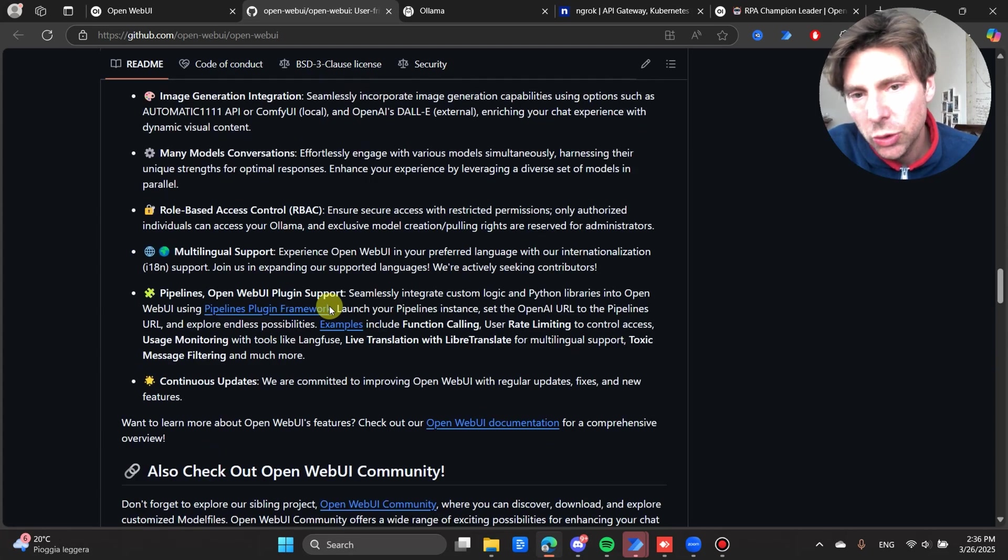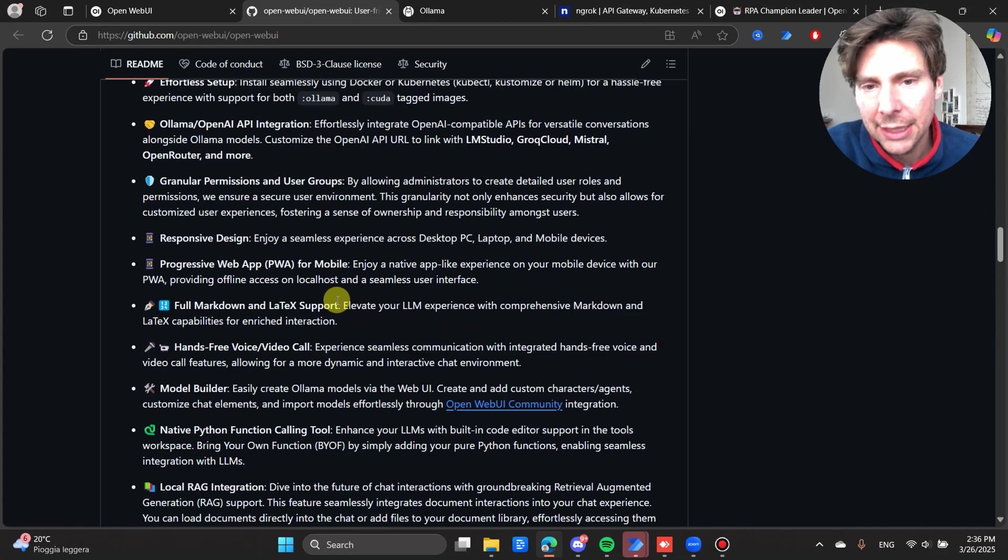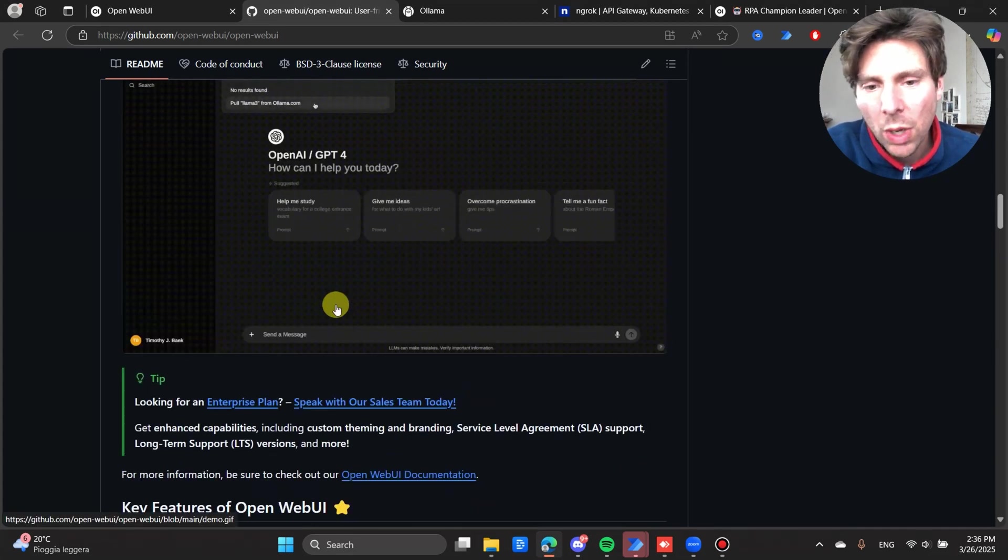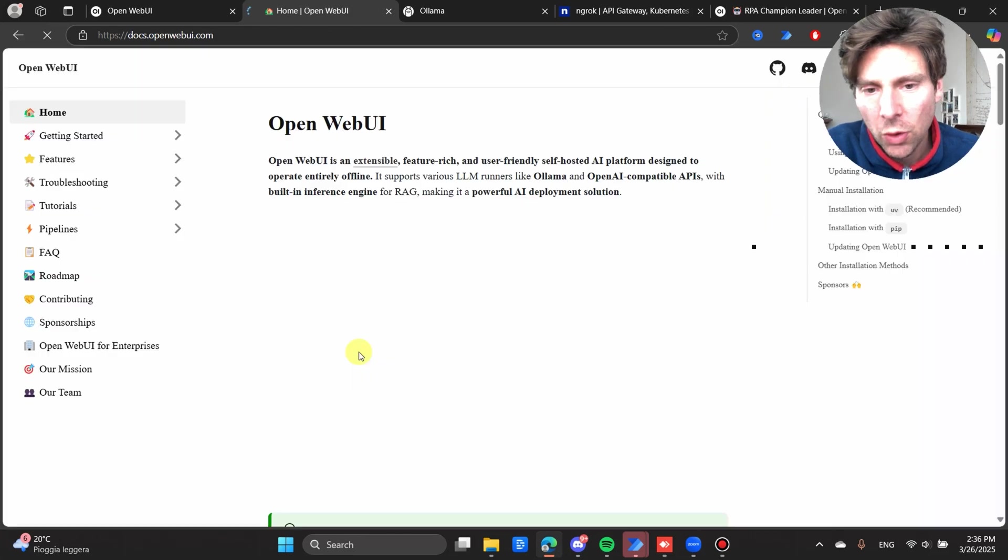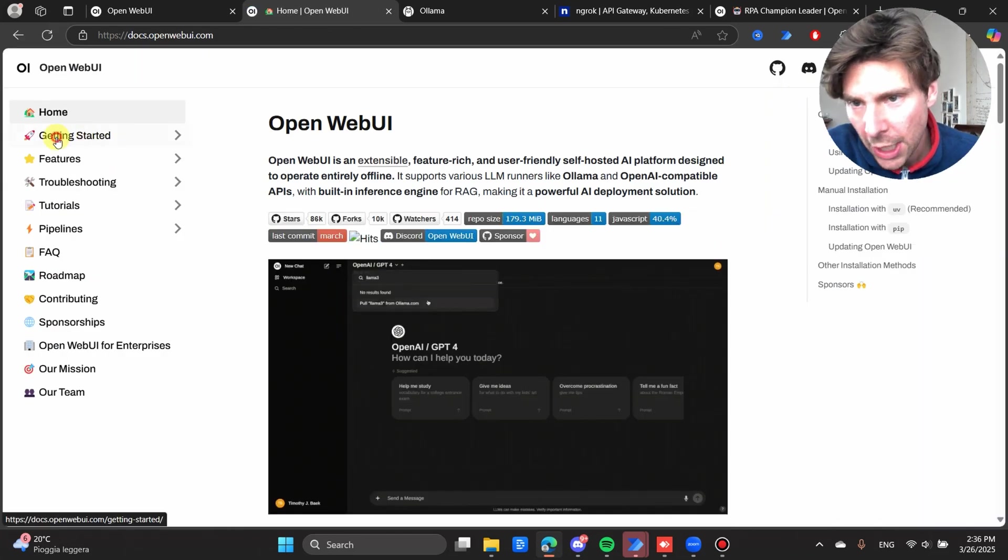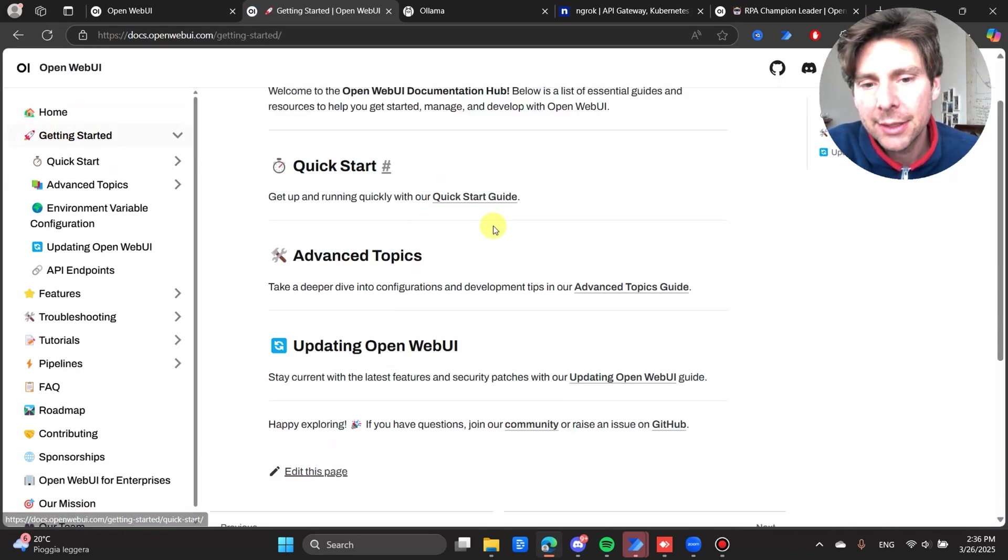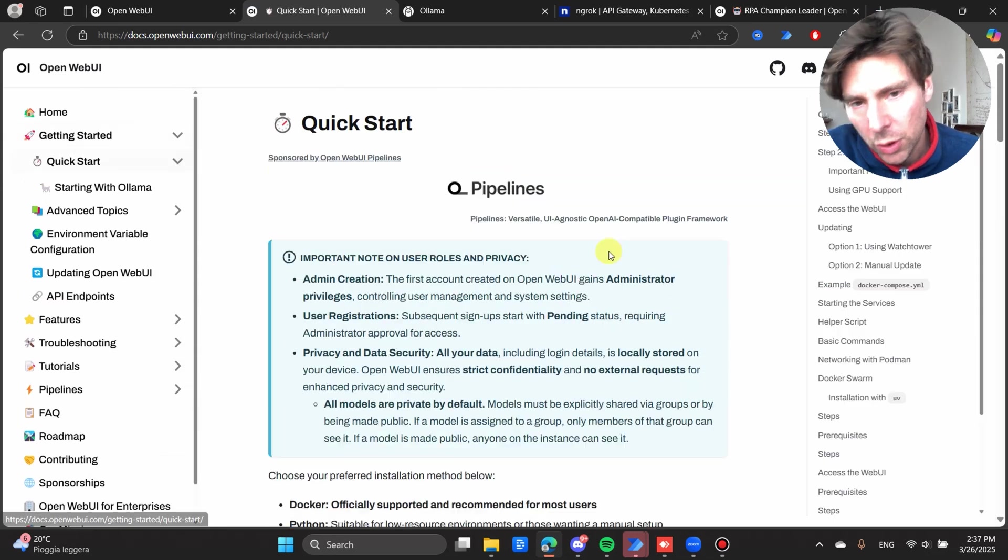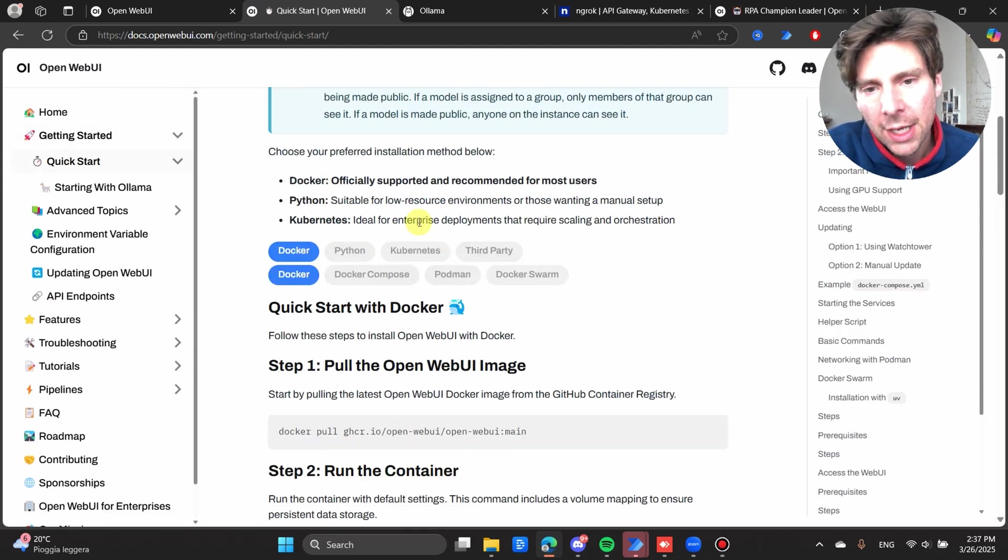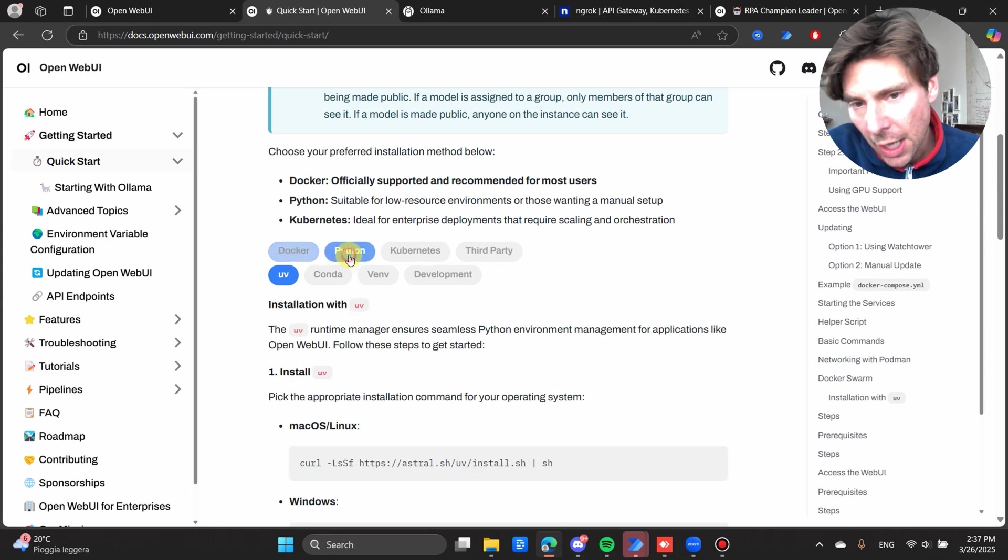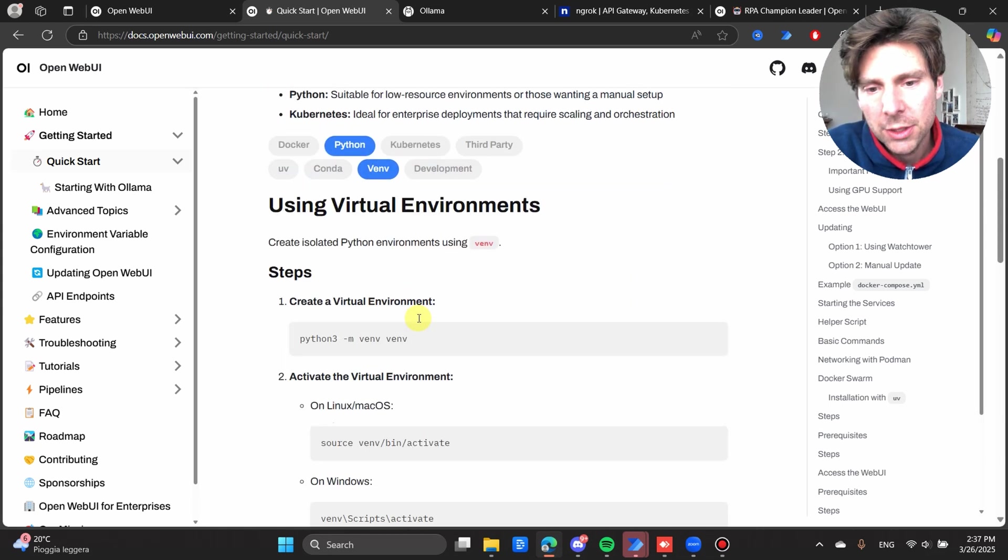Just make sure that you have Python version 3.11 installed. That is one of the requirements that we need. If we go onto the documentation page, and we go into the getting started guide, and we go into the quick start, we have all different kinds of ways that we can install this.